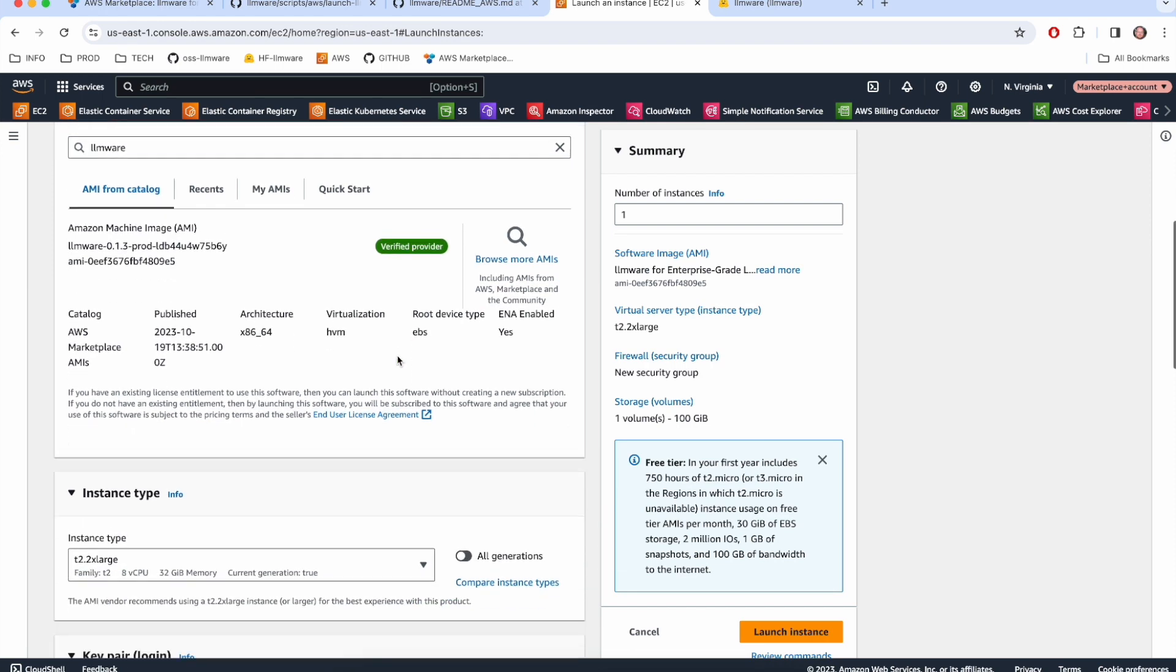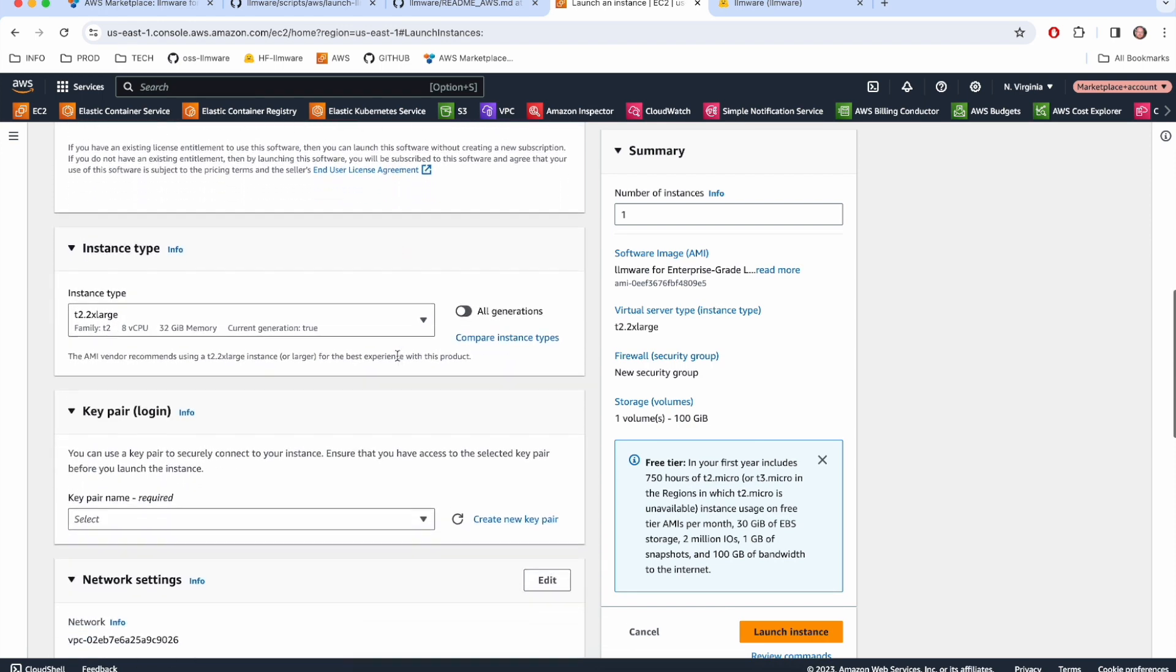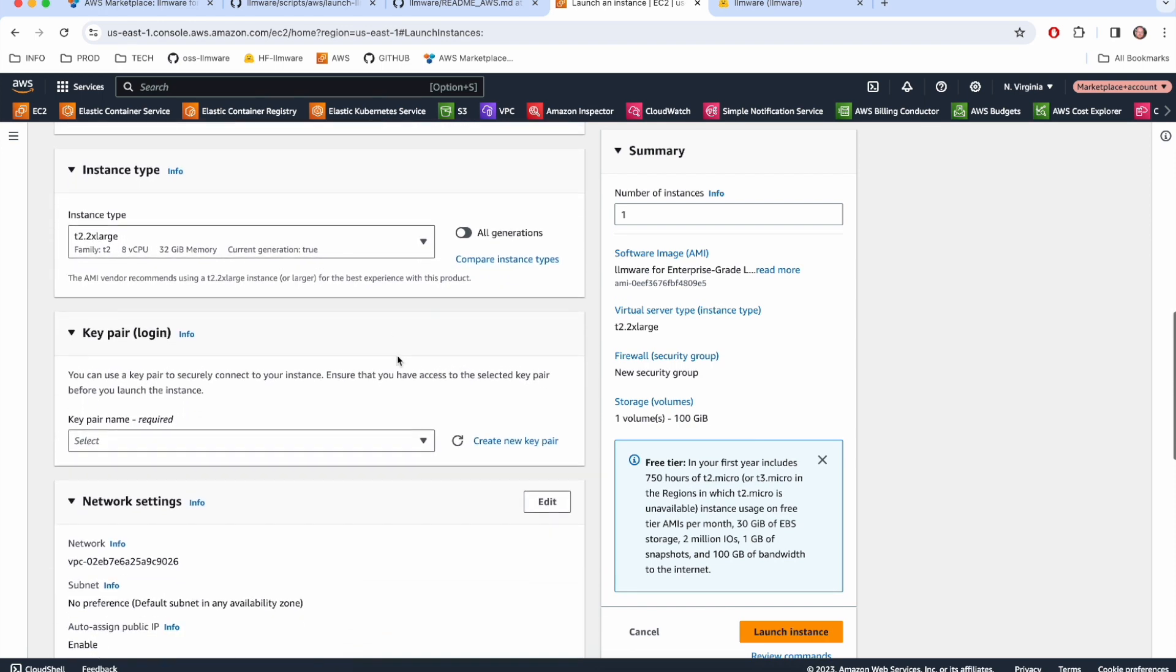And then I'm asked what's probably the most important question: what sort of instance do I want to run this AMI on? By default, it should set you to this T2 2x large, which is a decent sized CPU based instance. It's good for working with, let's say, 1 billion parameter models or kicking the tires or running modest workloads. You can get a lot done on an instance like this.